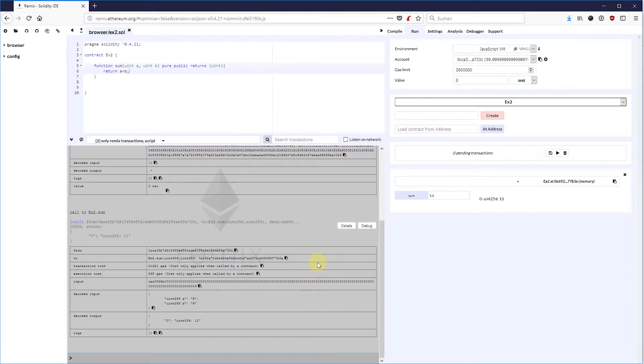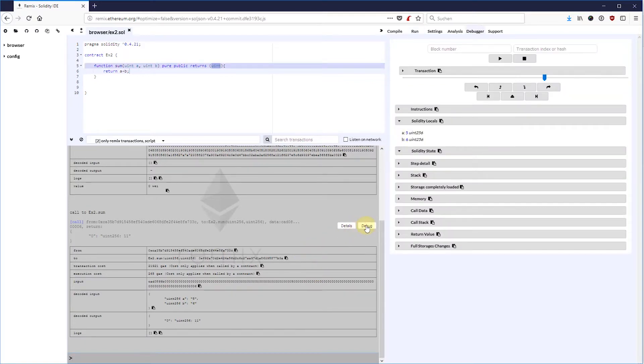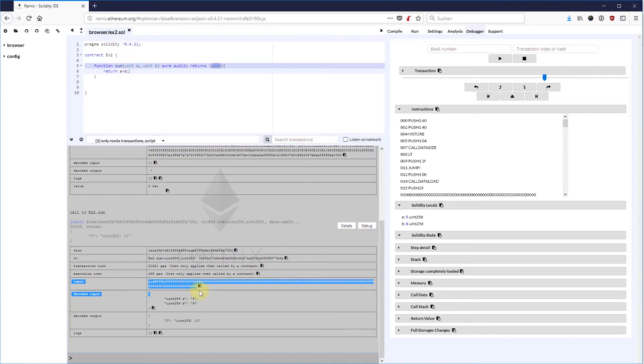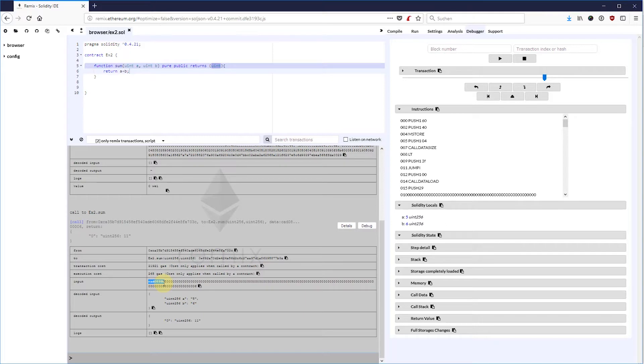First, let's look at the transaction itself. This transaction also has an input data payload. The first 4 bytes or 8 hex characters are the first few bytes of the Keccak hash of the function signature.